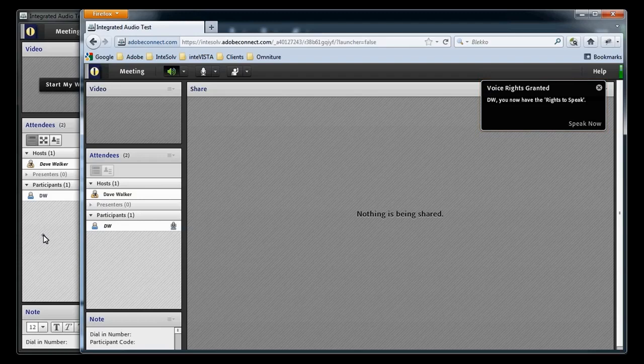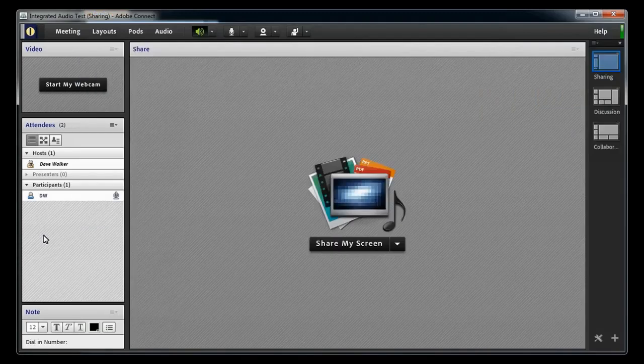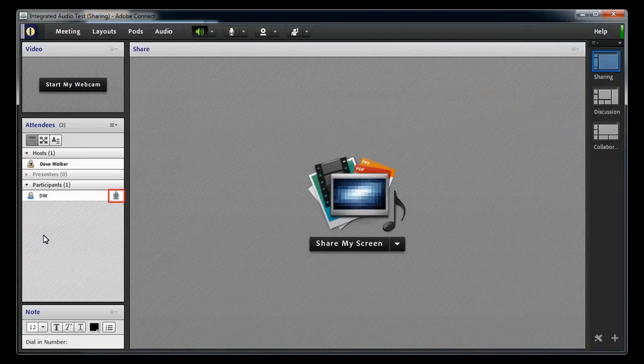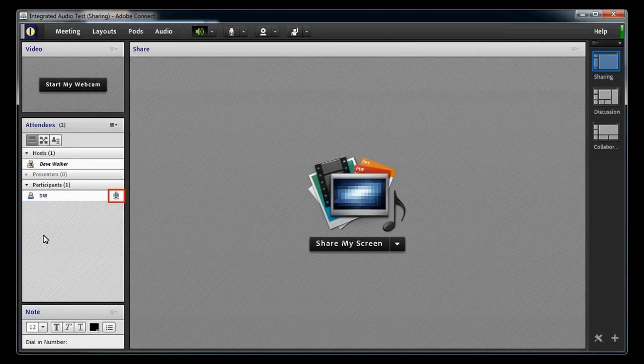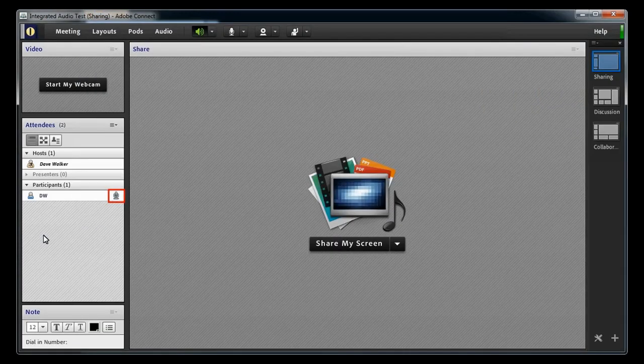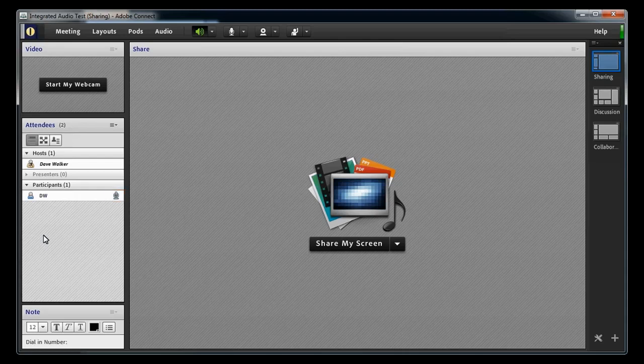Going back to the host view, we can see a microphone icon next to the participant's name, indicating that the participant has microphone rights.